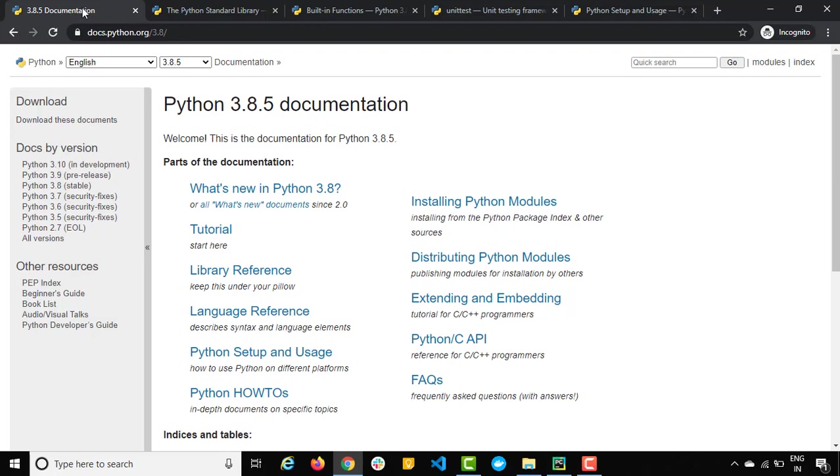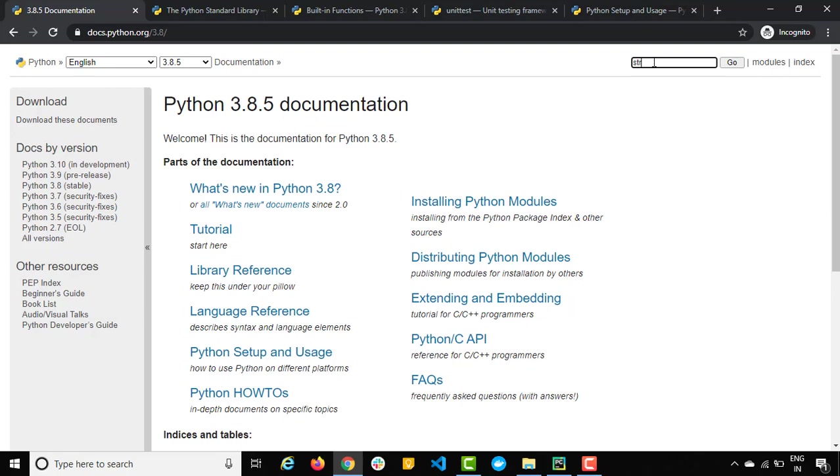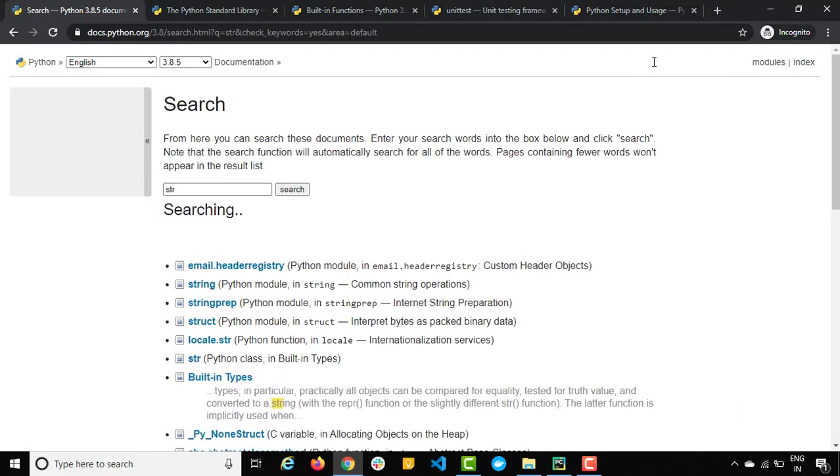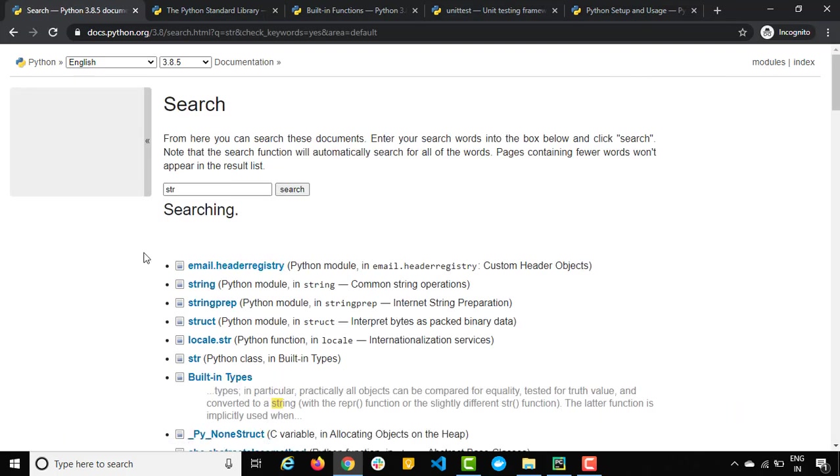Let me show you one important fact here. Let's say I want to explore something about str which is nothing but a string class. You can see right side we have a quick search option. The moment I type str and hit enter, you can see we got so many things.